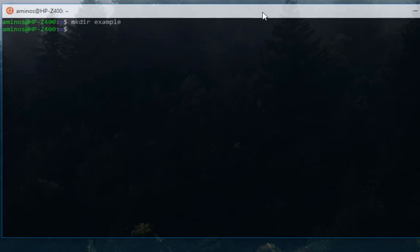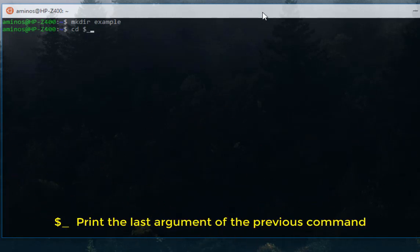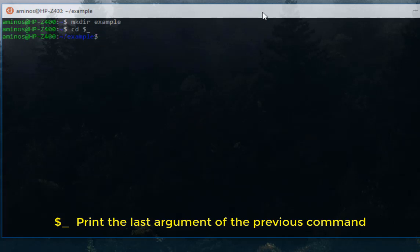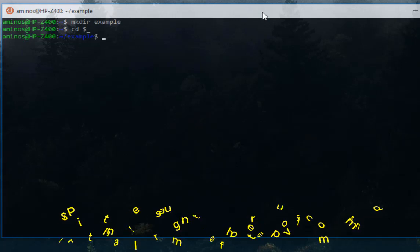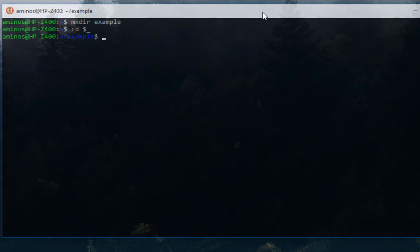Instead of typing cd example, I can just type cd dollar underscore and it will automatically go to this directory. You have to remember that the dollar underscore stands for the last argument of the last command. If I hit enter, as you can see I'm now in the example directory.